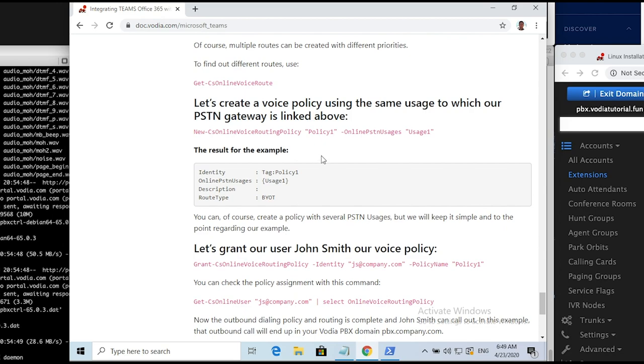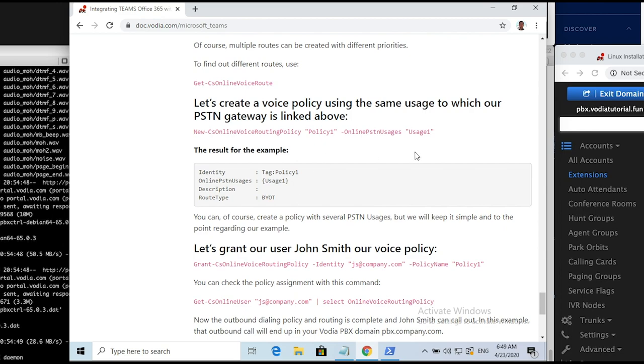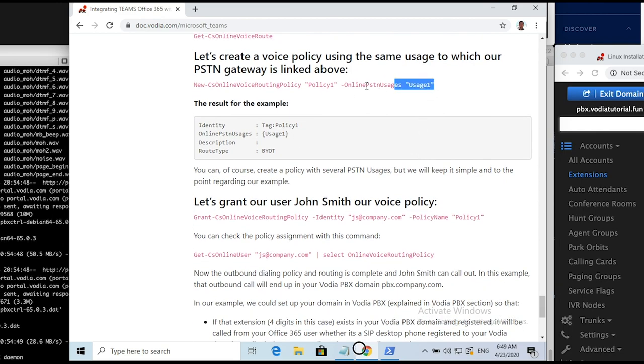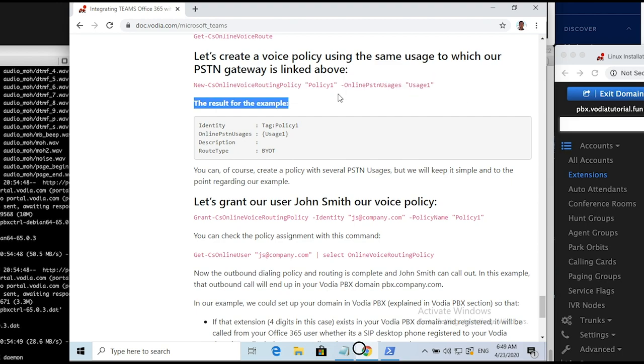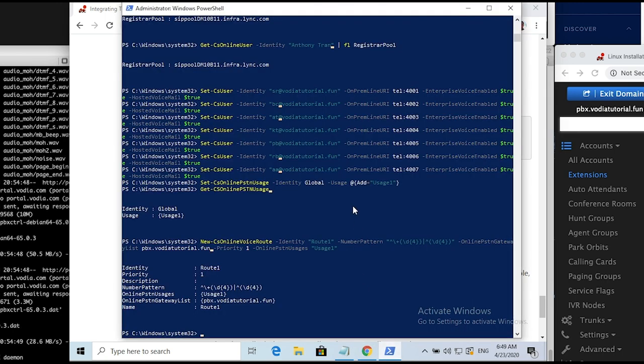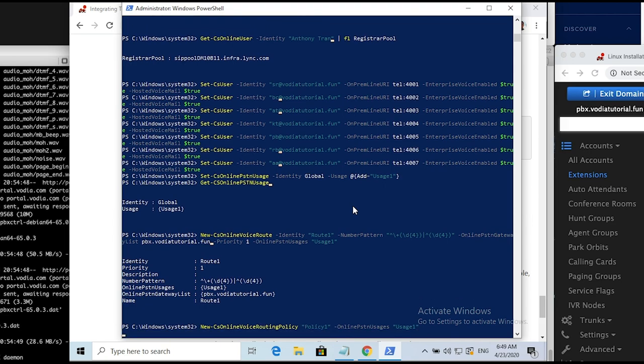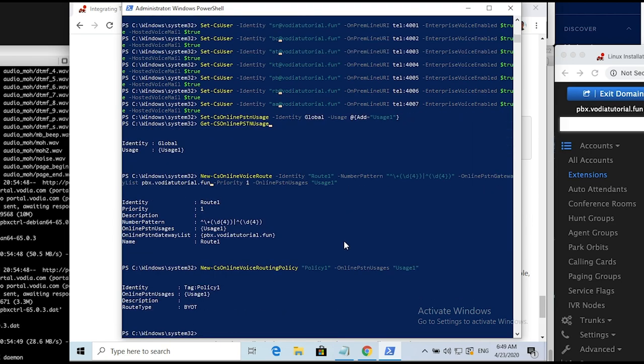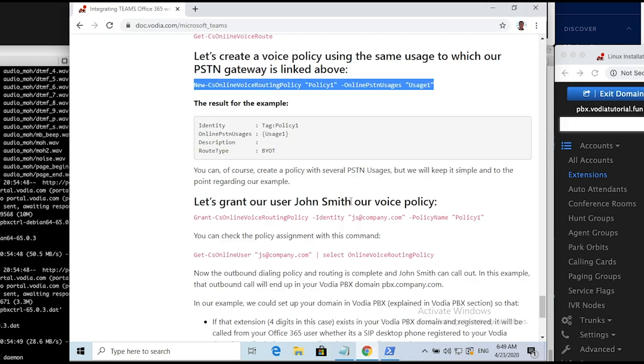Create a PSTN usage, check if it's available. Create a voice policy using the same usage to which our PSTN gateway is linked above. Copy and paste the line from the doc page and make changes if you didn't use example names.